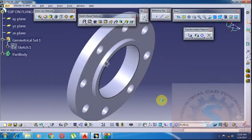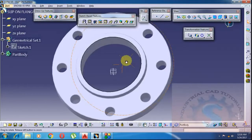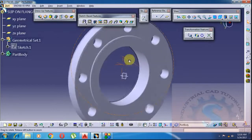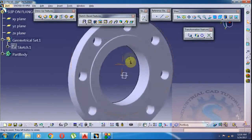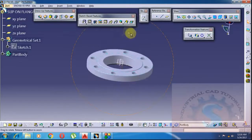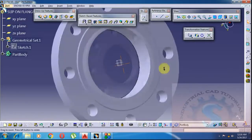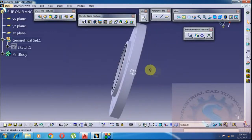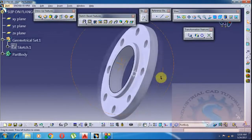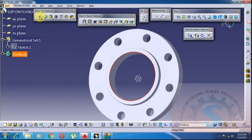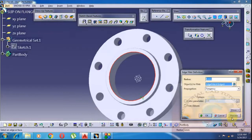The model is completed. All the edges are with 1mm radius. Click on multiple view — many multiple views are available in the software.